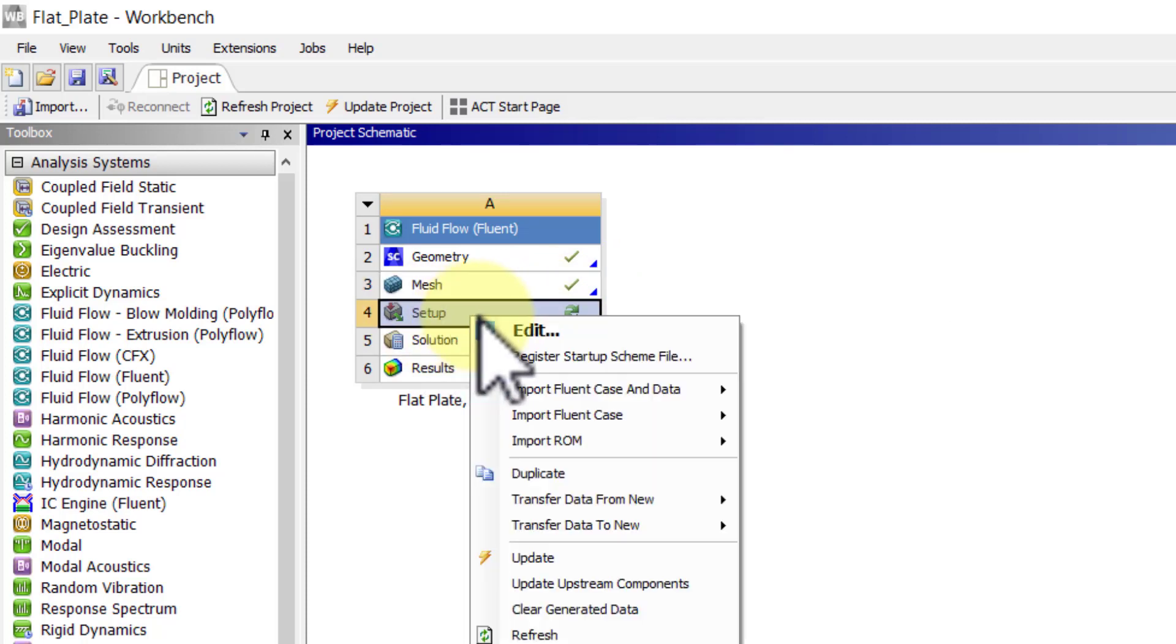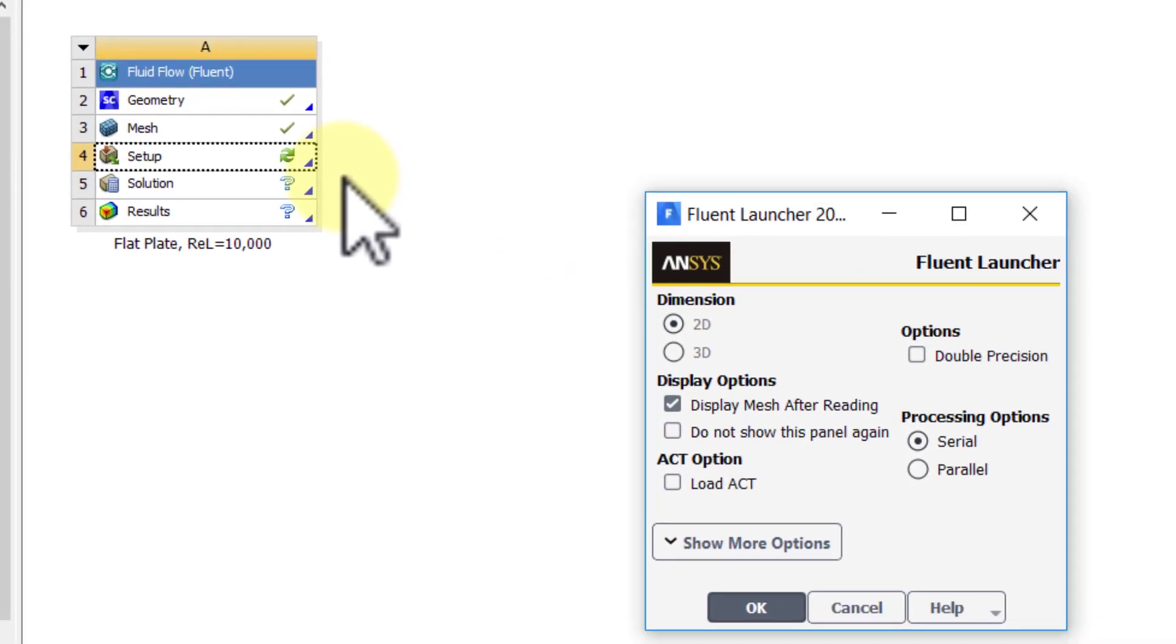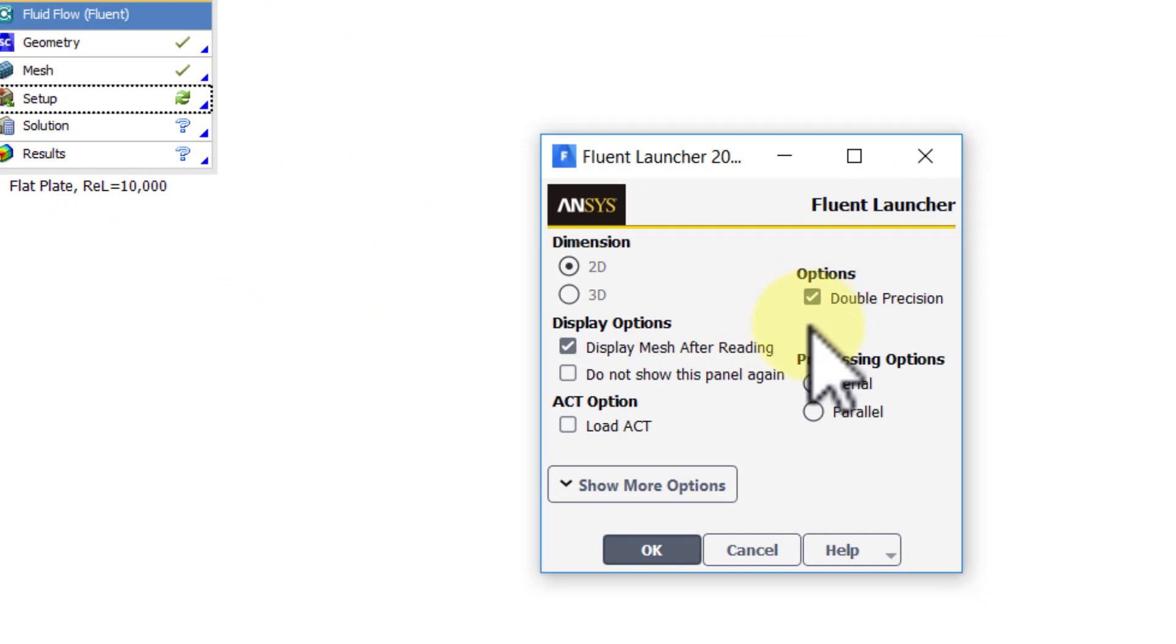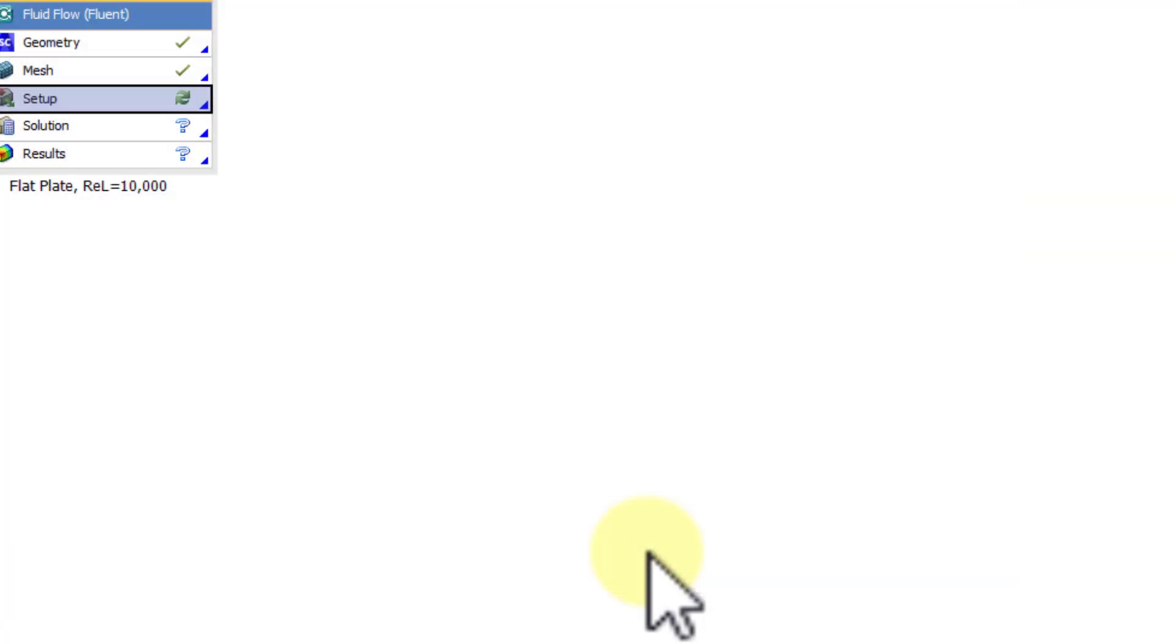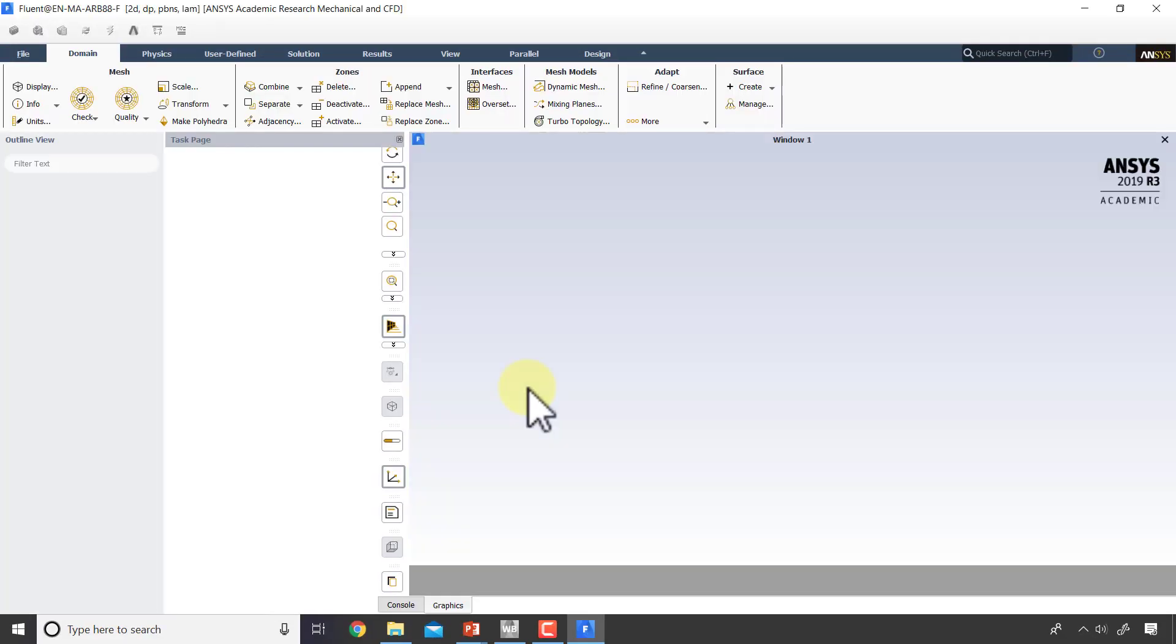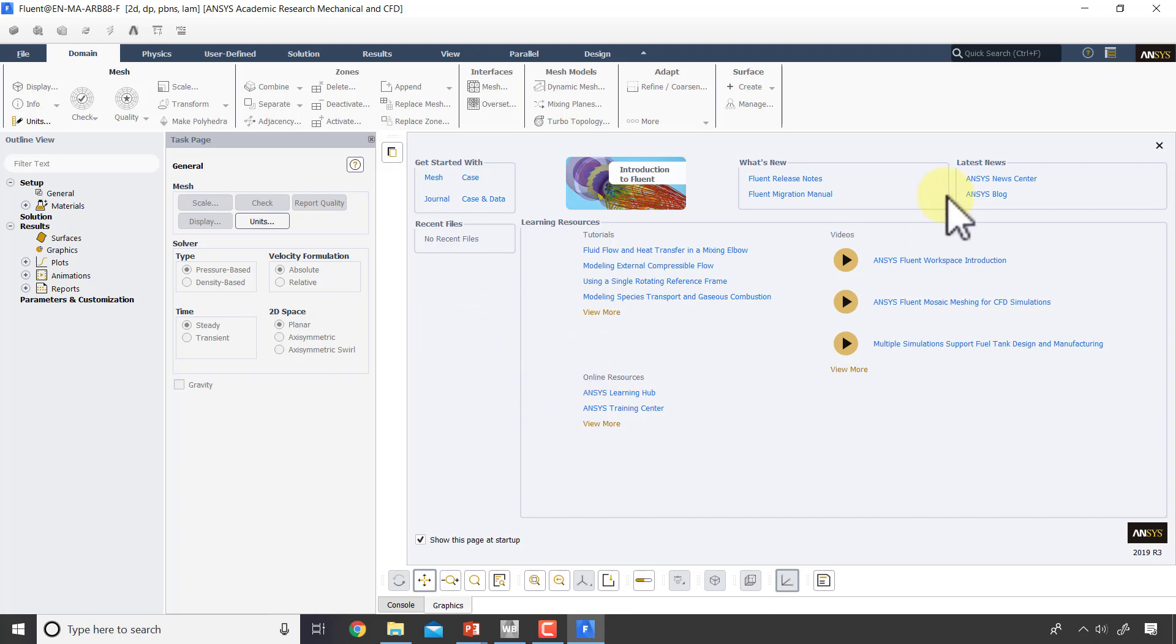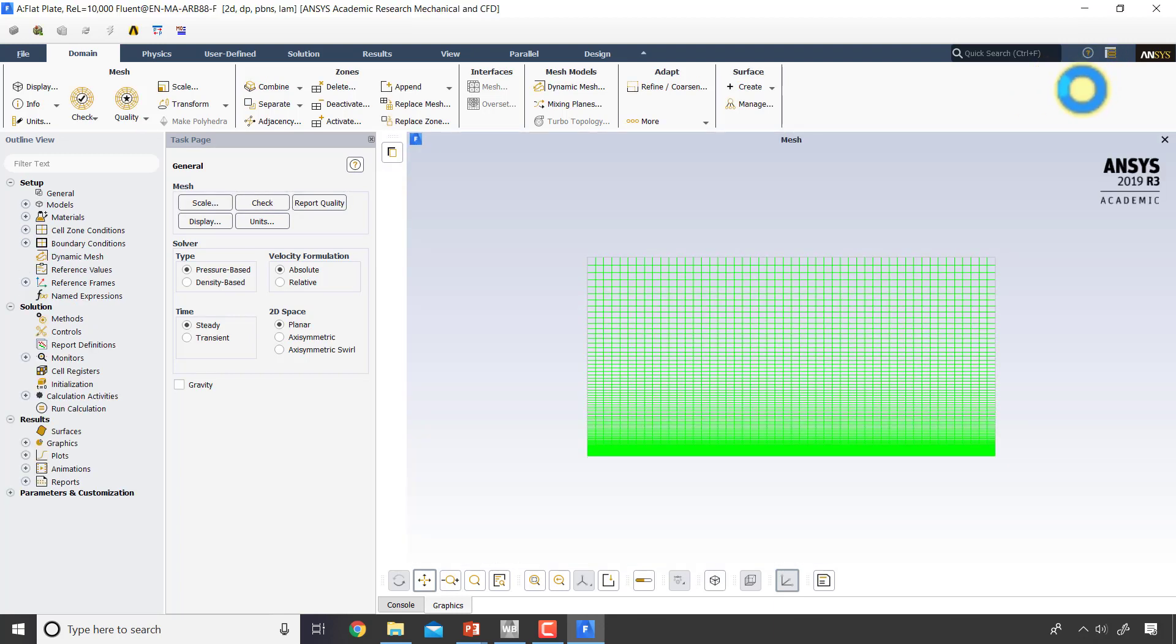I will start by right-clicking on Setup and say Edit. I'll say double precision, so that will use 64 bits for each floating-point number rather than 32, and that again reduces the round-off error. The trade-off is that you'll use more RAM. I'll say Okay.